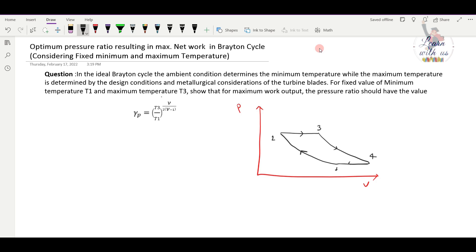This is the condition of T1 — condition number one. This condition is based on the environmental condition, and the maximum temperature is based on T3. The design condition depends on T3.